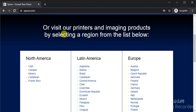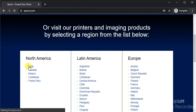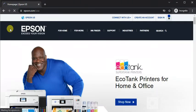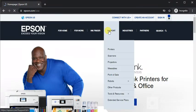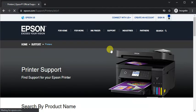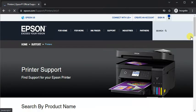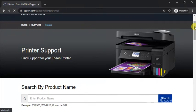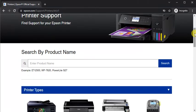Here you need to select the region, so I'm going to select USA. Just click on it and now the home page will open where you need to hover on Support and click on Printers.